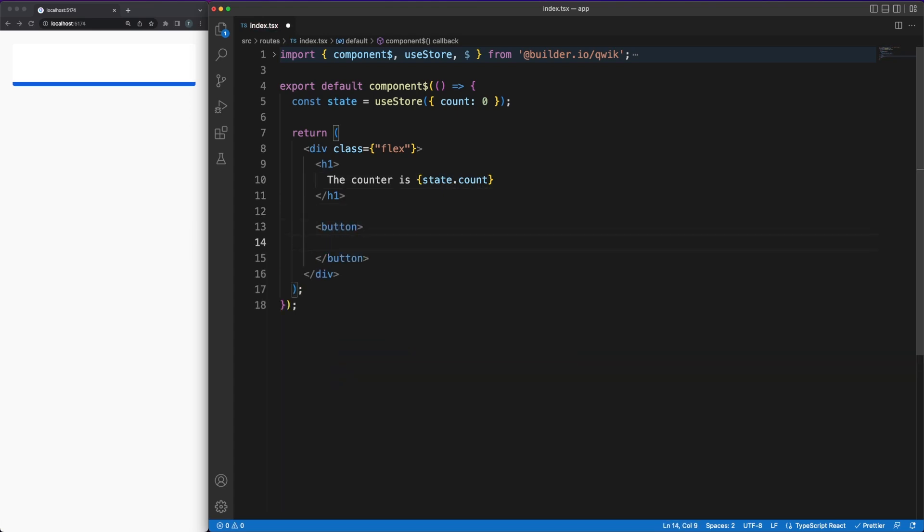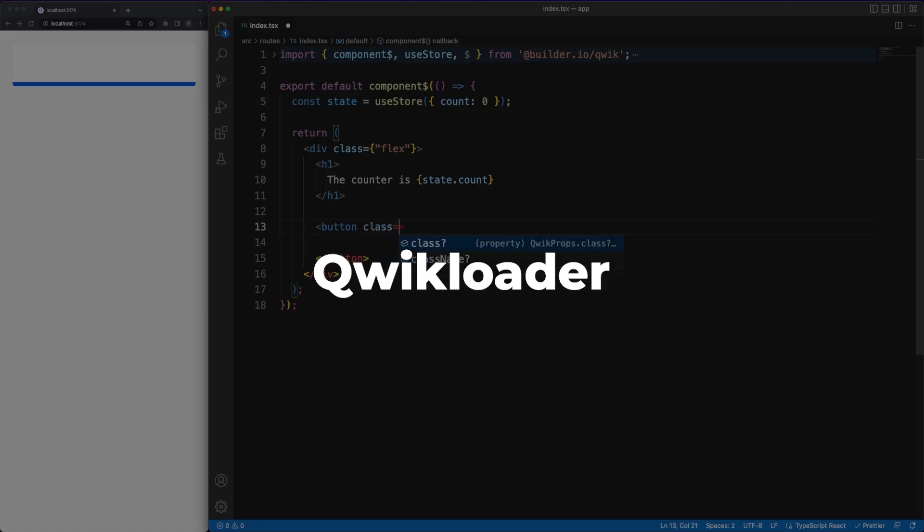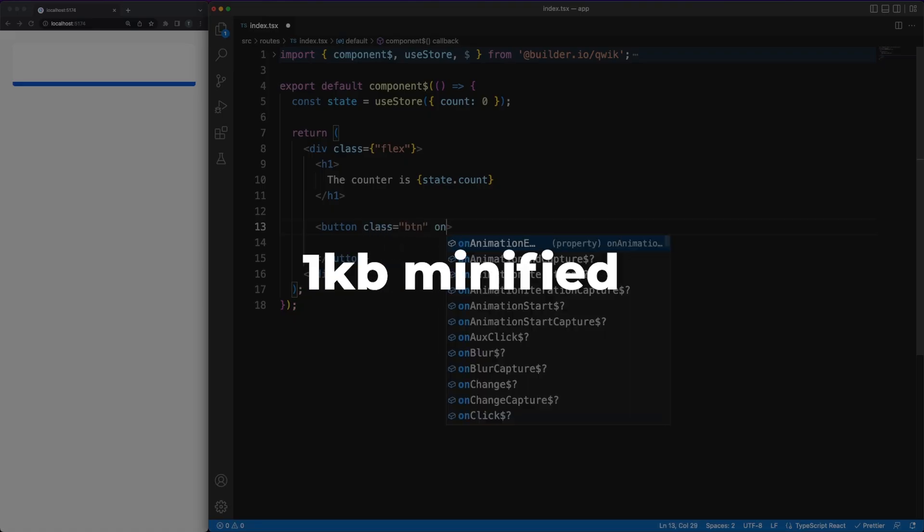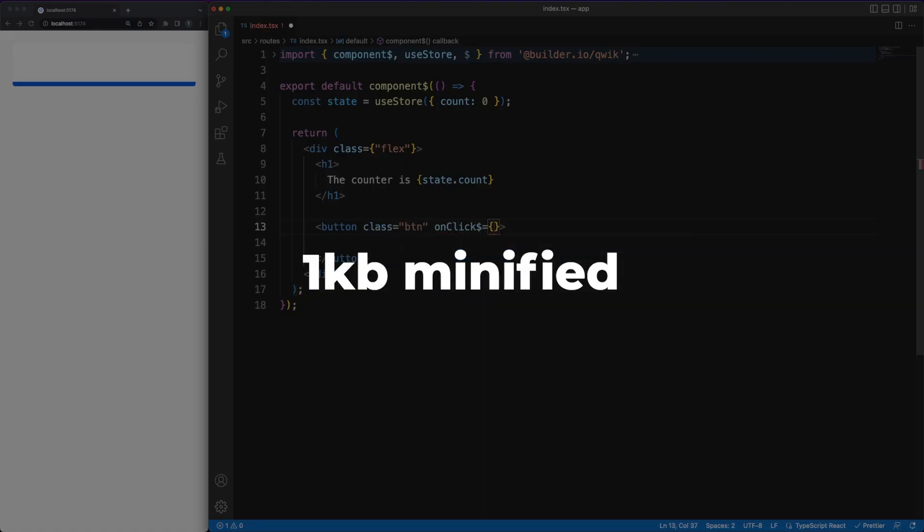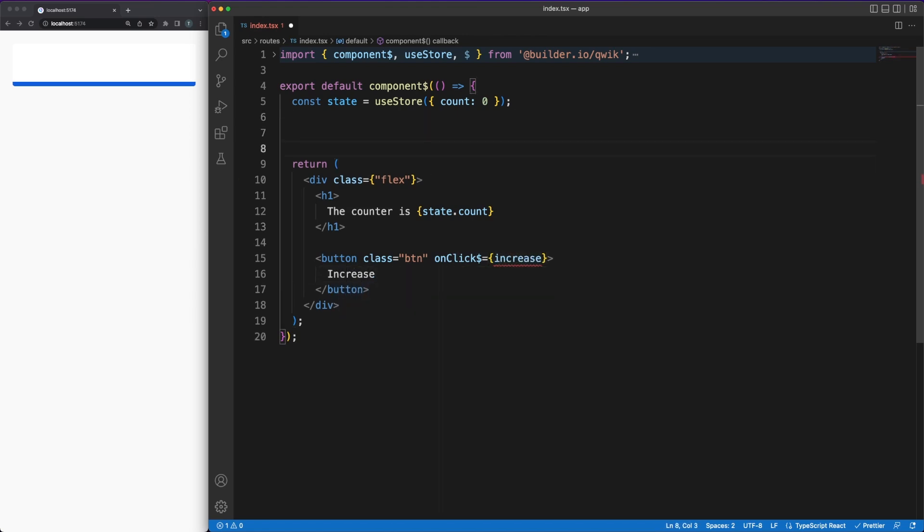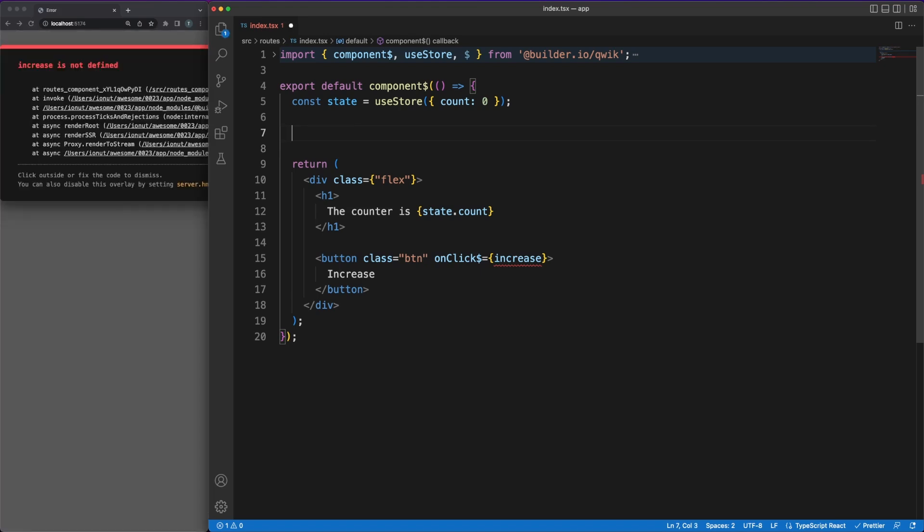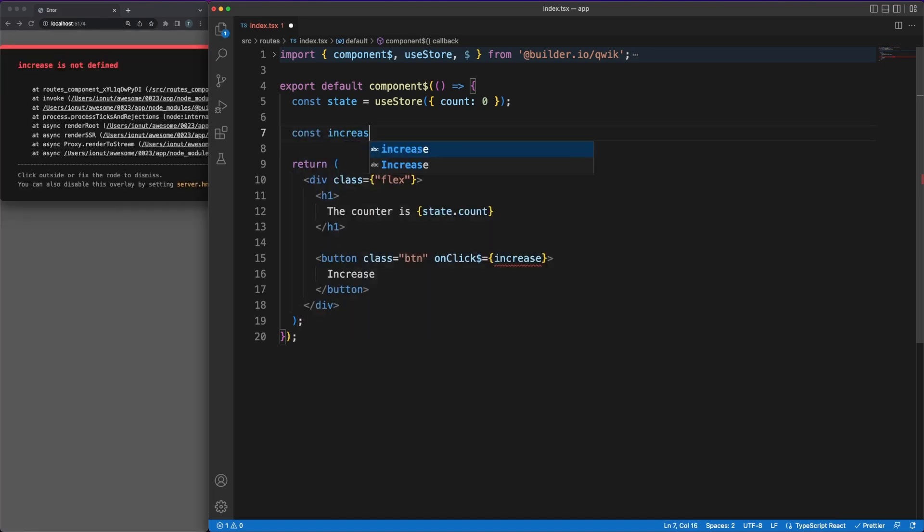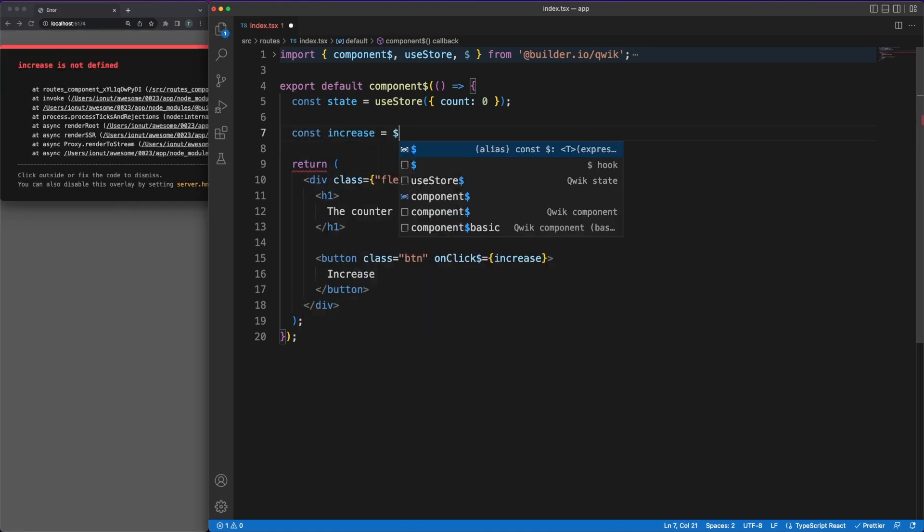On top of that HTML, the framework will also send to the client the QUIC loader. This is a small 1KB minified JavaScript file which takes around 5ms to execute. Once the script is executed, it employs various strategies like a general event handler or intersection observer listeners to figure out when and what JavaScript code to load in a lazy manner.